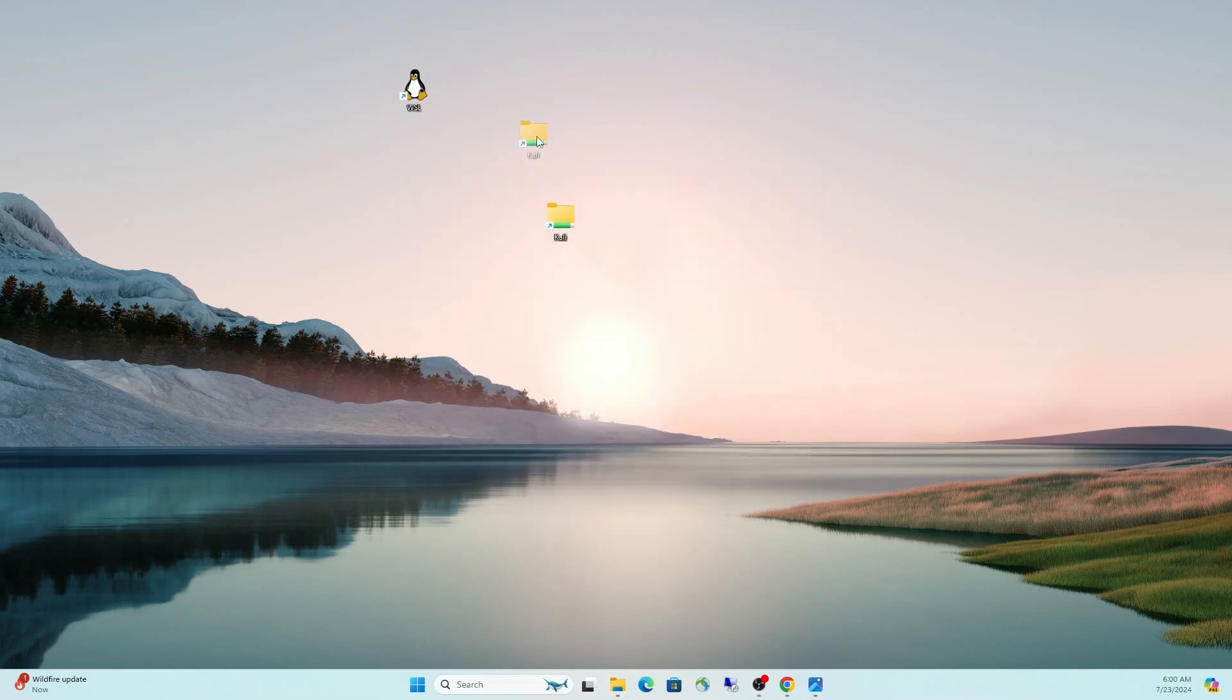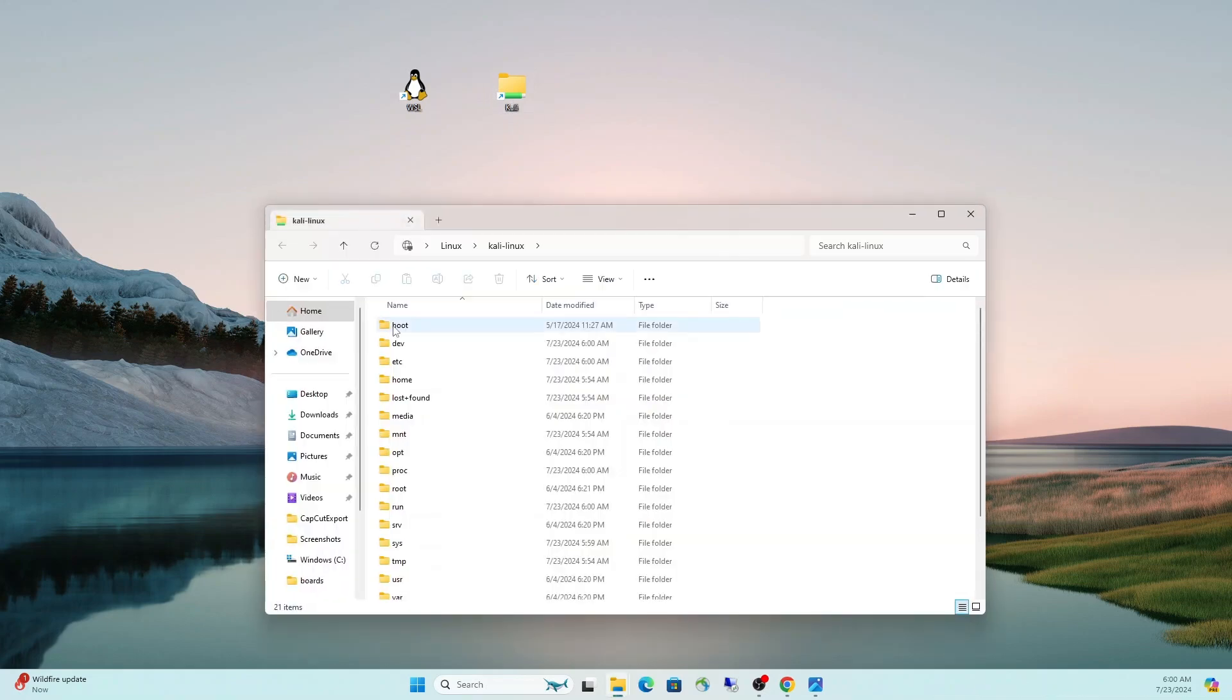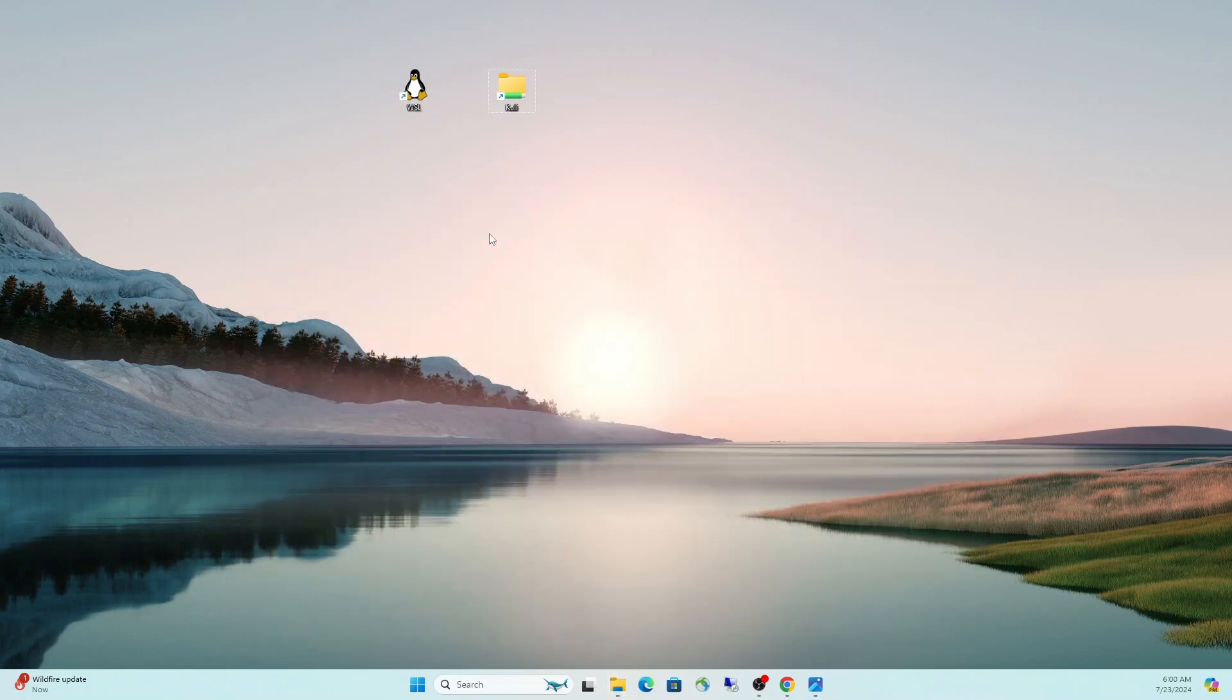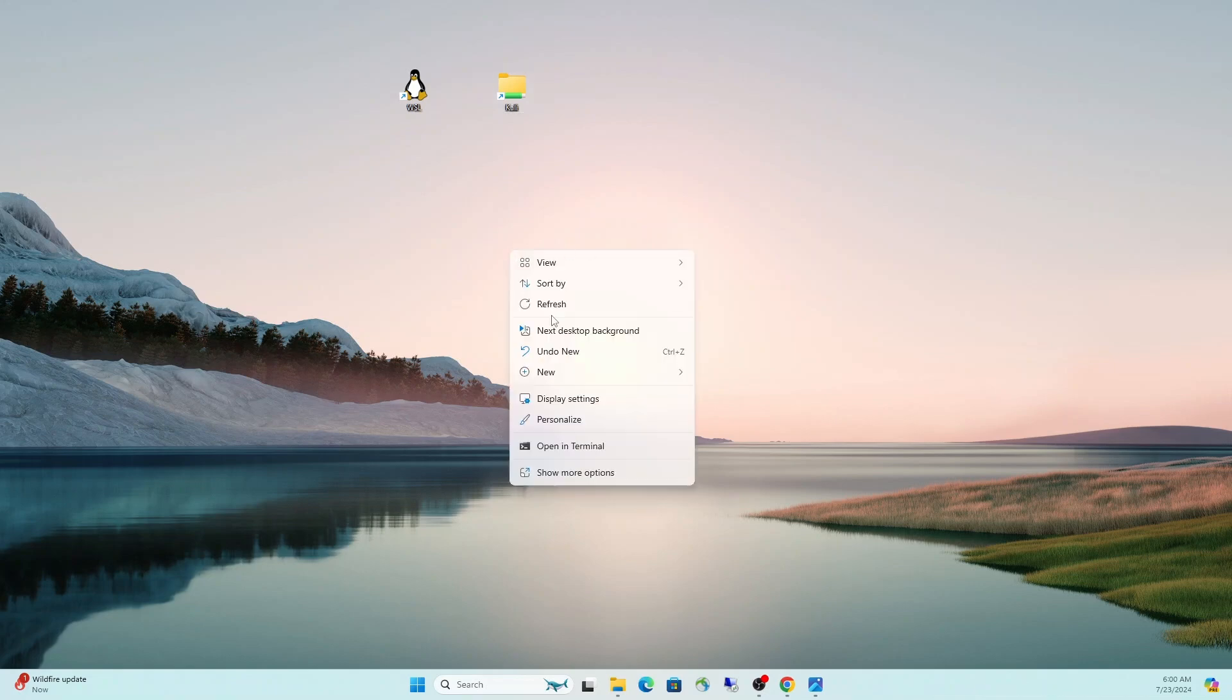Maybe you also want to create specific shortcuts to the Kali Linux or Ubuntu distributions. We can do that same way, backslash distro name. So Kali Linux, we'll just call this one Kali. Now you have instant access to the Kali directory.